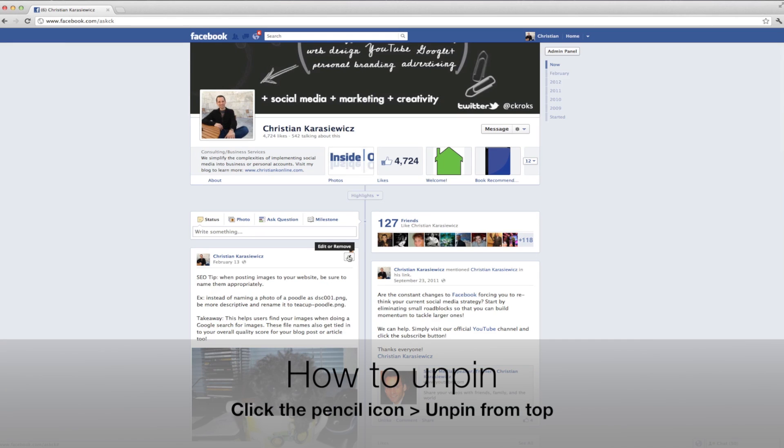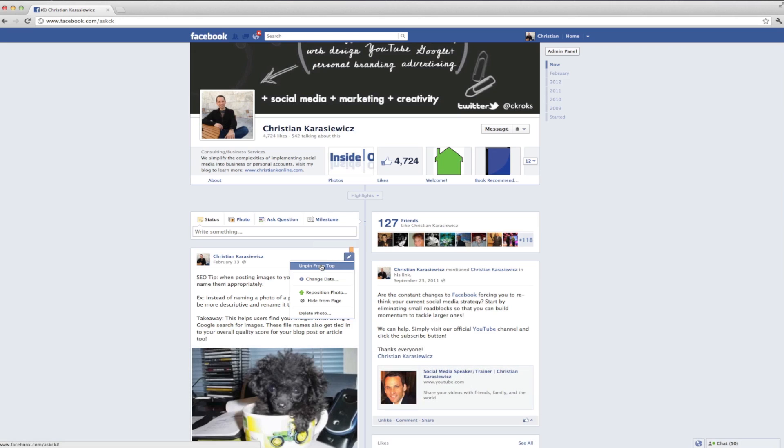So now that we know how to pin things to the top, how do we unpin them? To do this, you click the pencil icon and select the option that says unpin from top.